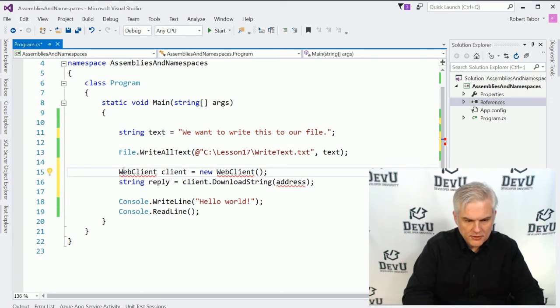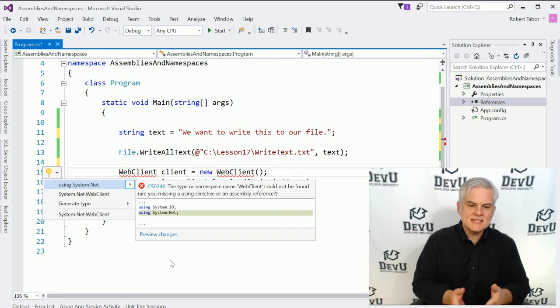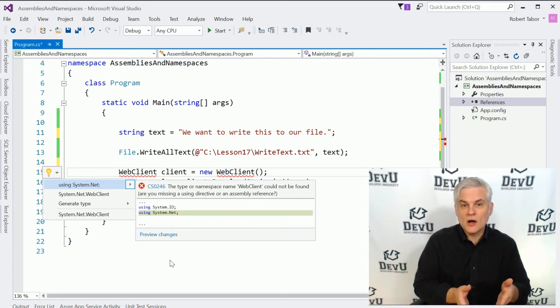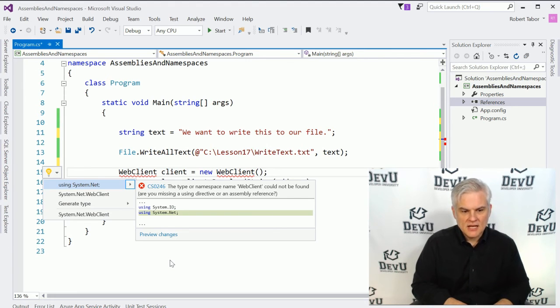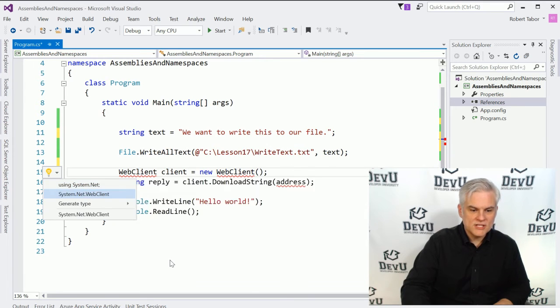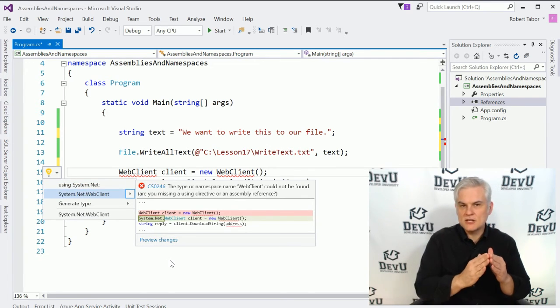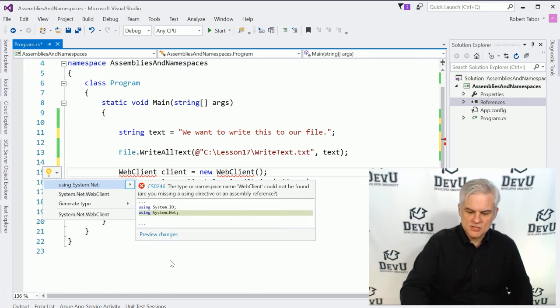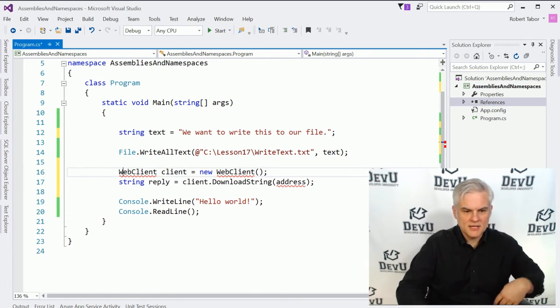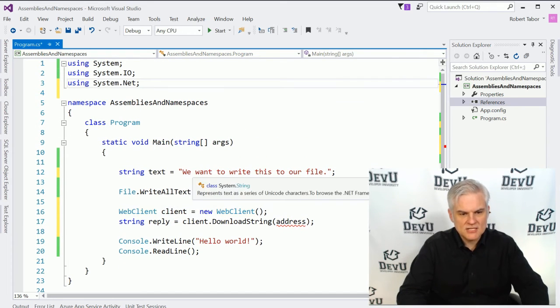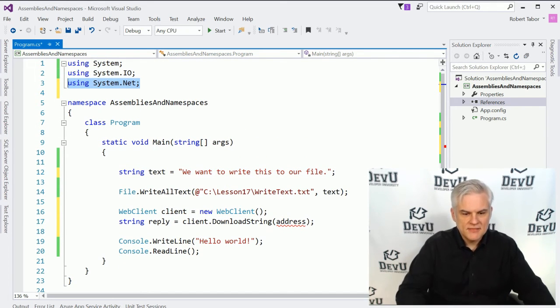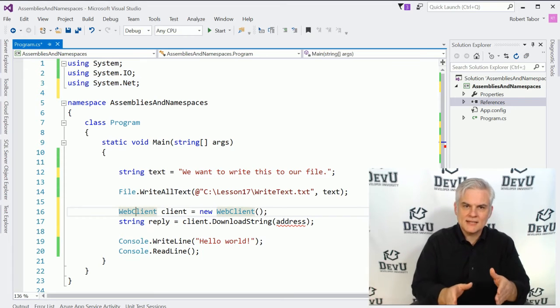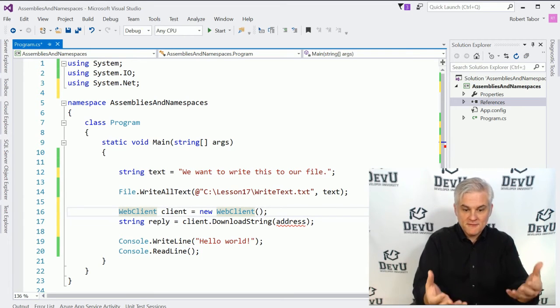So to remedy this, I'm going to hit control period on my keyboard. And it says that it found this class in system.net. So we can automatically add a using statement for the system.net class by merely hitting the enter key on my keyboard. Or I can just go ahead and say, let's go ahead and use the full name of the class here. I'll choose the first option using the arrow keys and then the enter key on my keyboard. Notice what happens. It adds a using statement for system.net. And then notice that the web client class is now found.